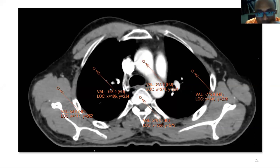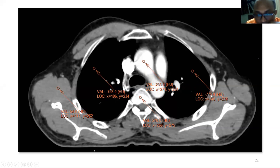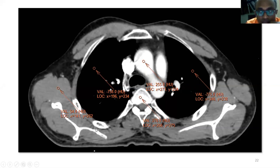How to measure Hounsfield unit: if you have a picture archiving communication system (PACS), you take the CT and just drag the measurement tool. You can see the contrast area is around 255, lung is minus 775, bone is around 270, and other structures have their own values. You can measure Hounsfield units in various structures in the brain as well.